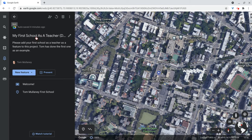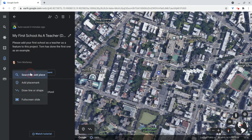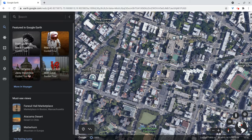And then to add a new feature, you can either click this new feature, or you can just search. But we will do a new search here. Search to add place.